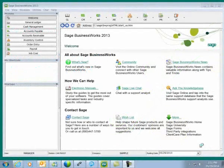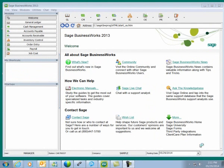Thank you for joining us here today. Today we'll be demonstrating how to change the fiscal year in Sage BusinessWorks. I'll be using Sage BusinessWorks version 2013.